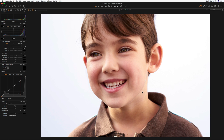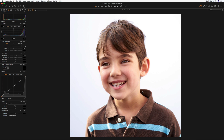To even this out, you've got some choices. You could, of course, go into Photoshop and do some work there. But if you're not so skilled in Photoshop or don't have the time, then it's much easier and quicker to do it in Capture One.